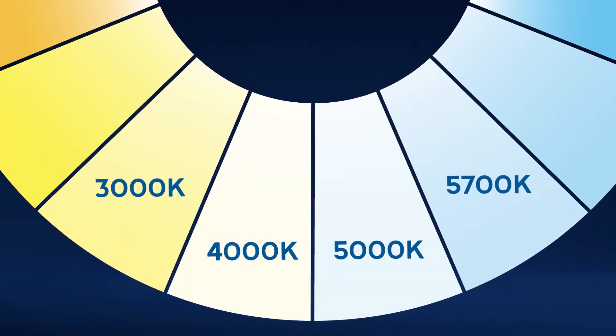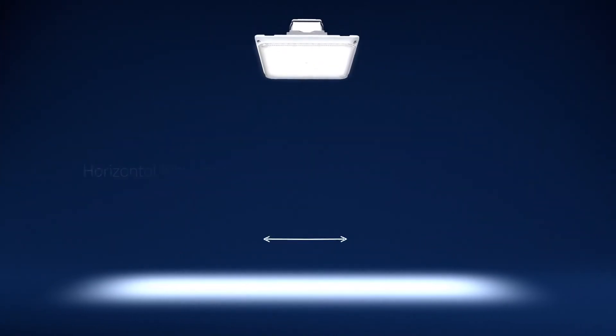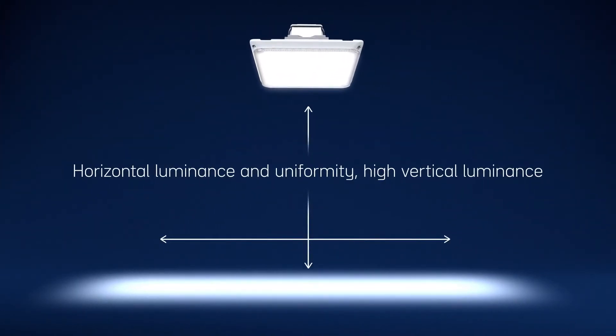A choice of multiple color temperatures and CRI options means fuel environments can be customized for a clean and welcoming look.